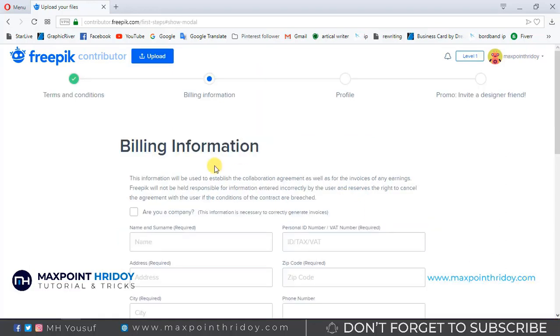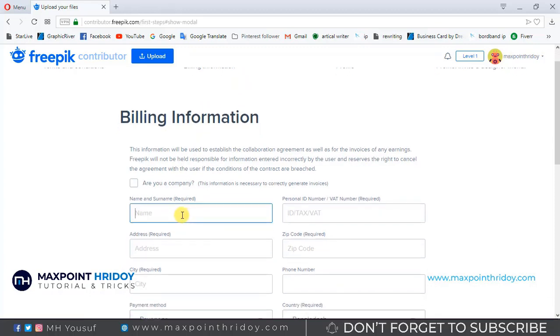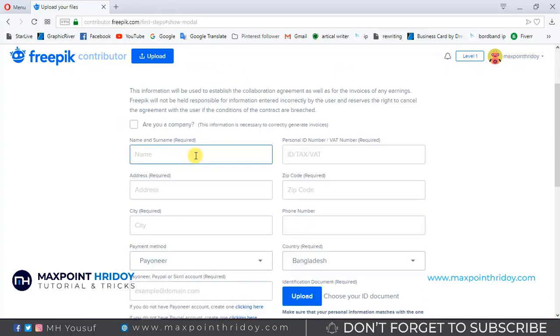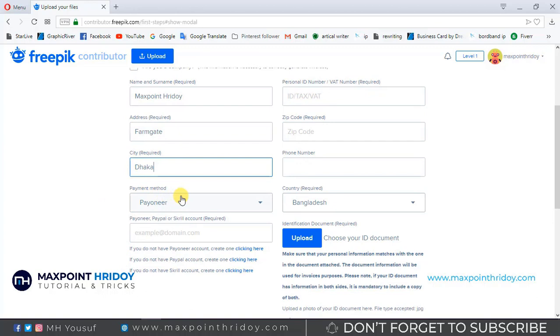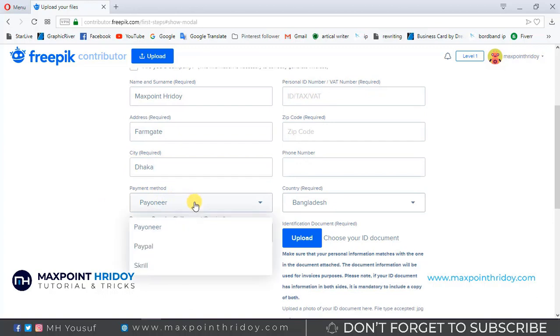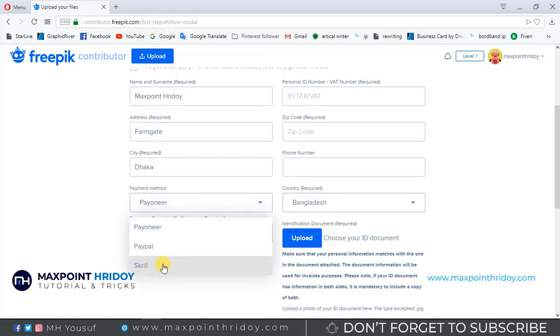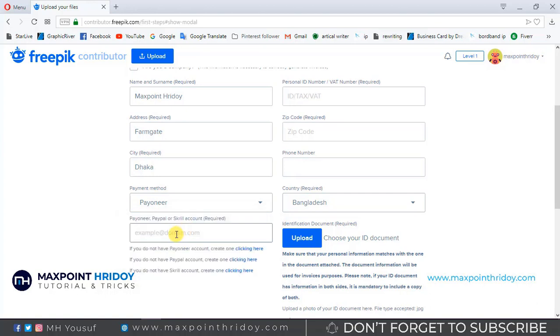Now the second instruction is billing information. Use your national ID card or passport name, your address, your city. You can use Payoneer, PayPal, or Skrill as you wish. Remember that you have to use the exact email address that's used in your Payoneer, PayPal, or Skrill account.